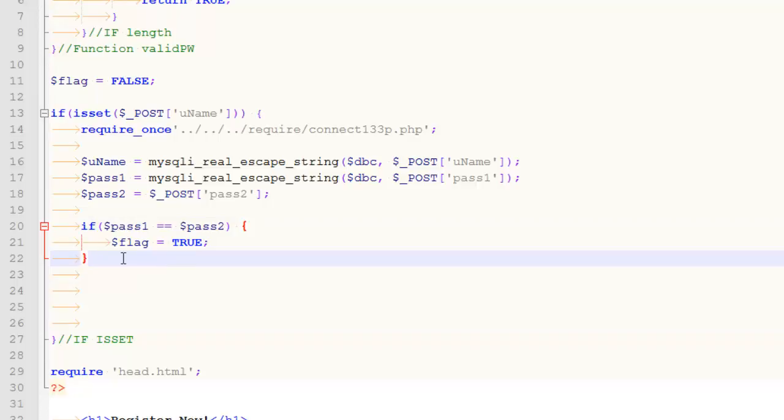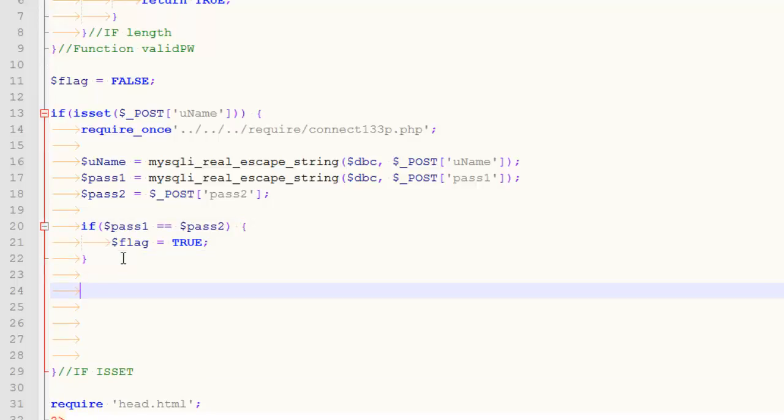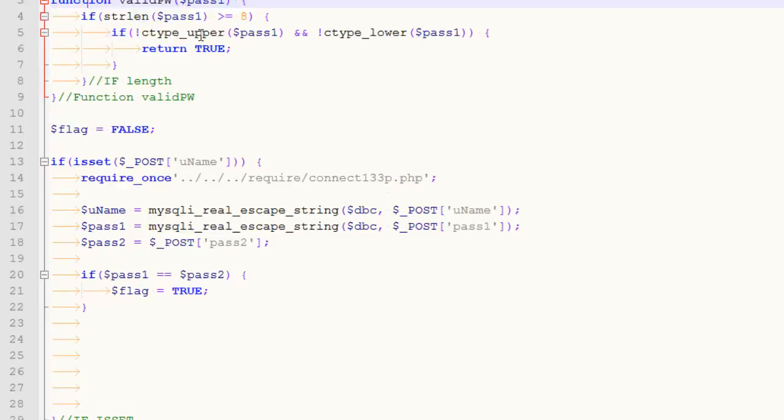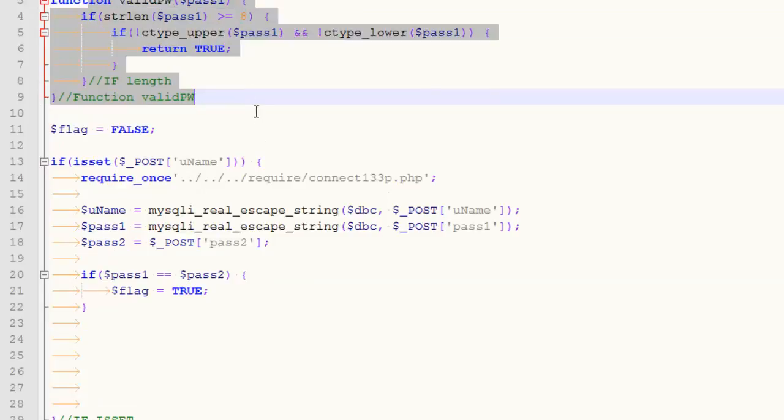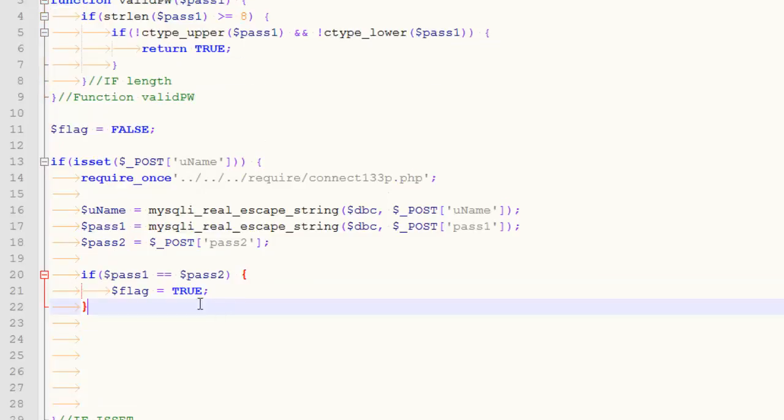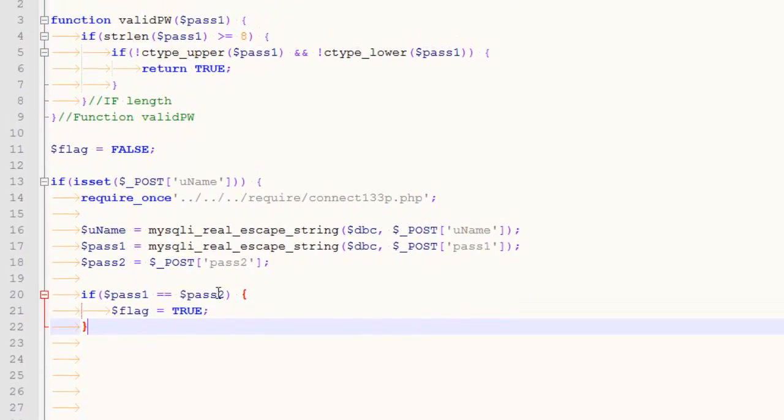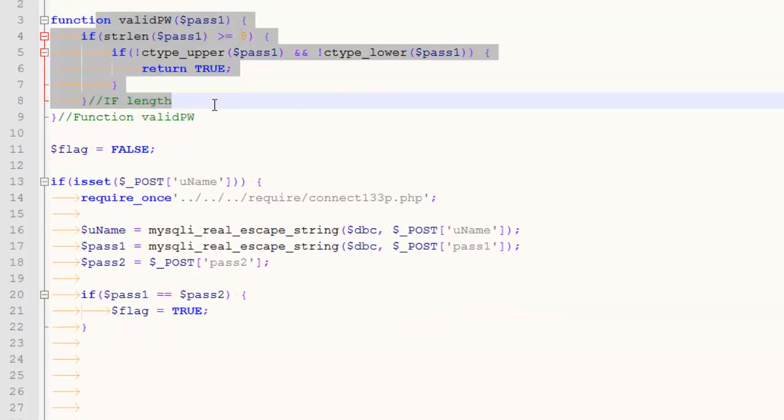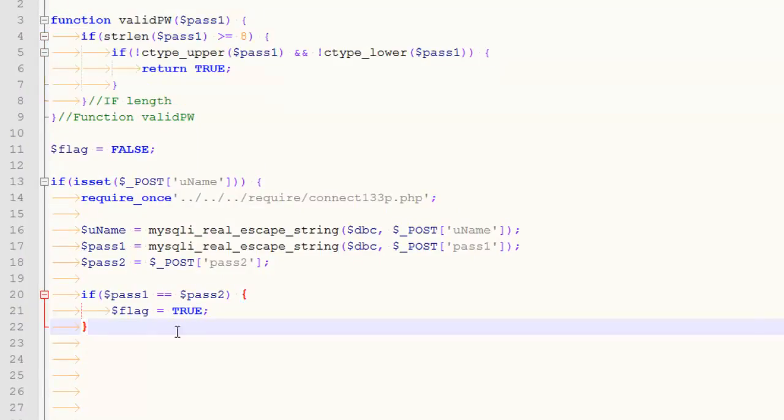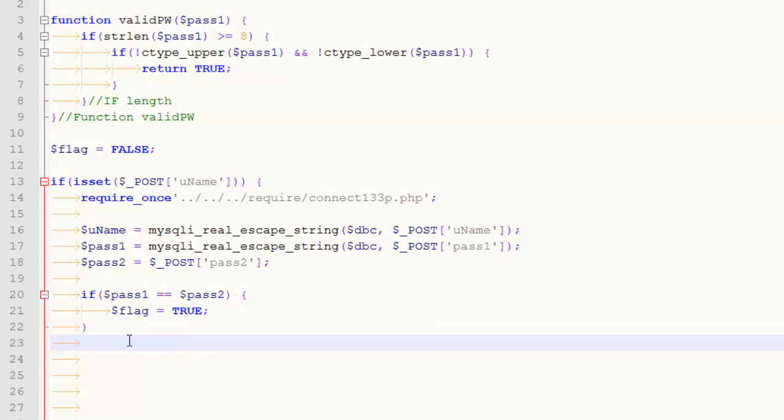And so then what happens, at this point, if I wanted to also assess the strength of the password, I could put another thing in here. Like if pass 1 equals pass 2 and it passes that function, then proceed. And so by proceed, I set that flag to true.